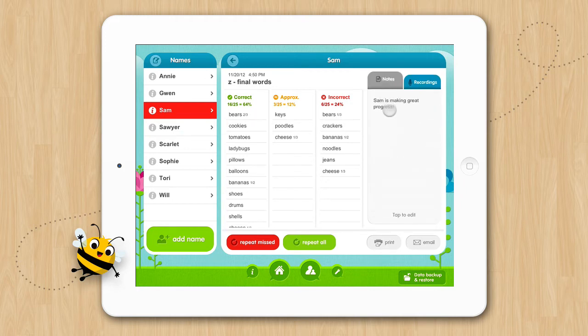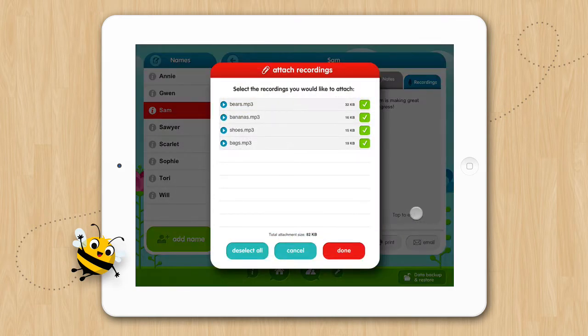You also have the option to email this specific session by tapping on the Email button. From this screen you may choose to attach the audio files to your email. You will know the file will be attached to the email if it has a green check to the right of the file name.